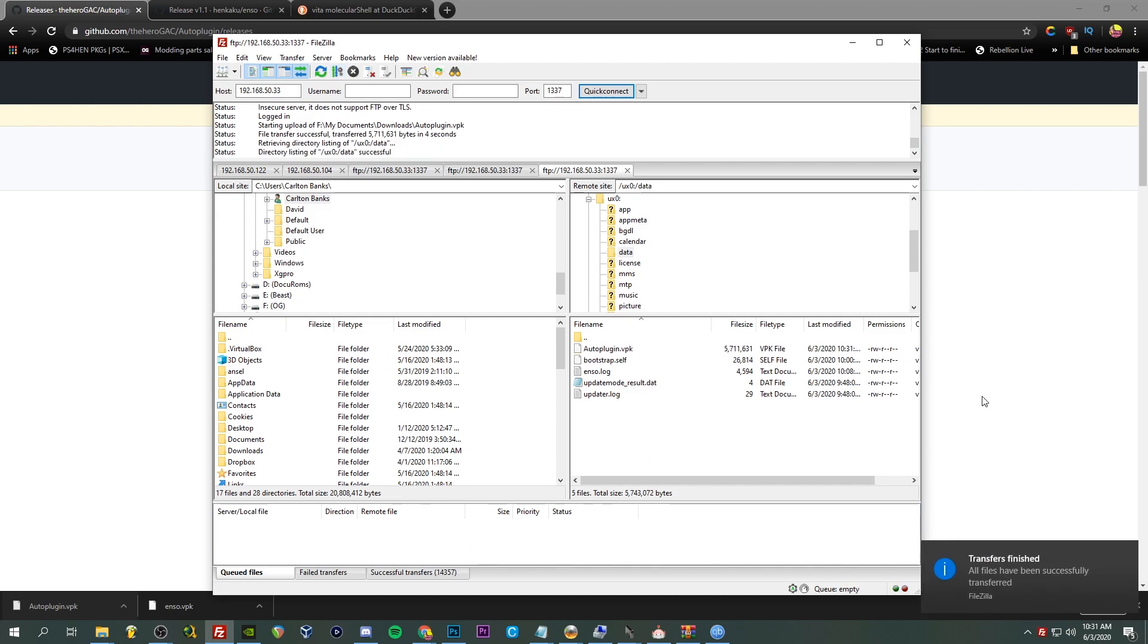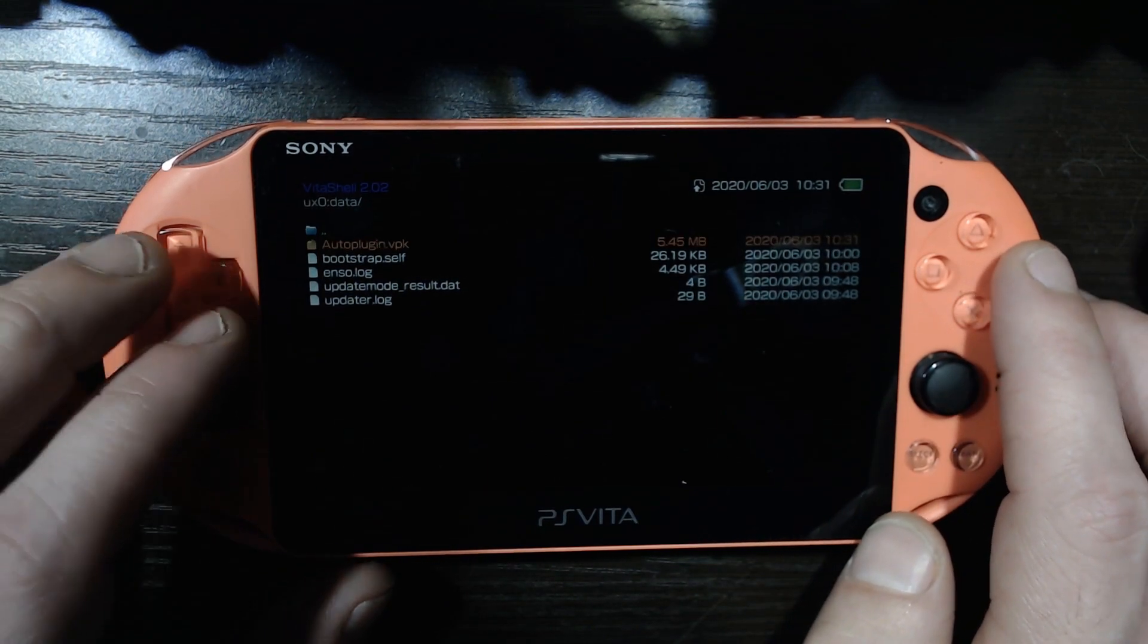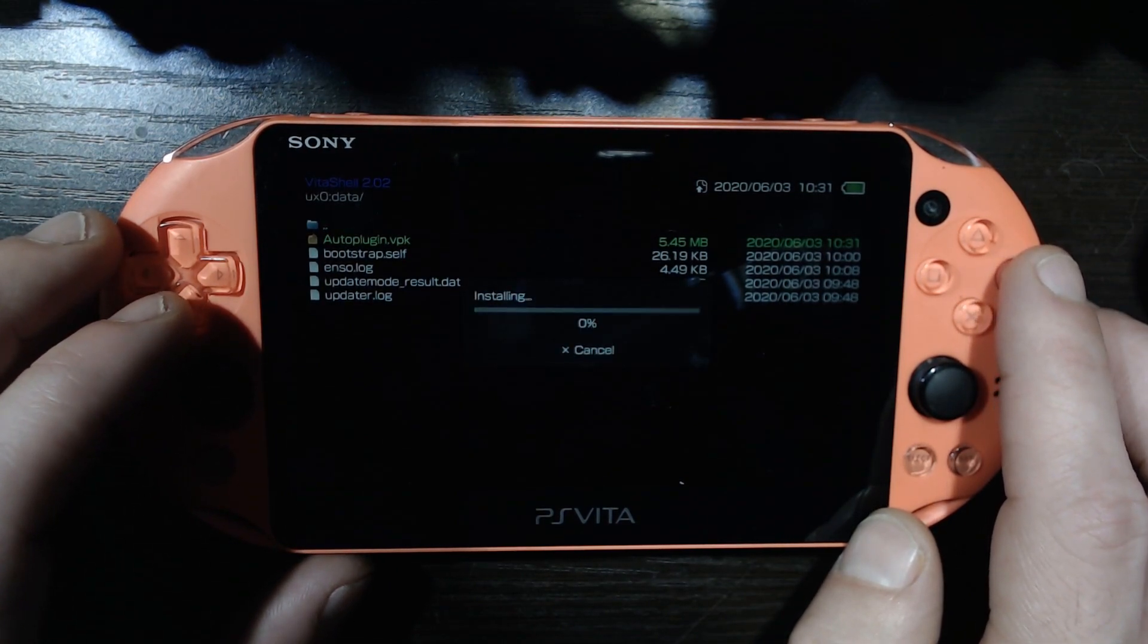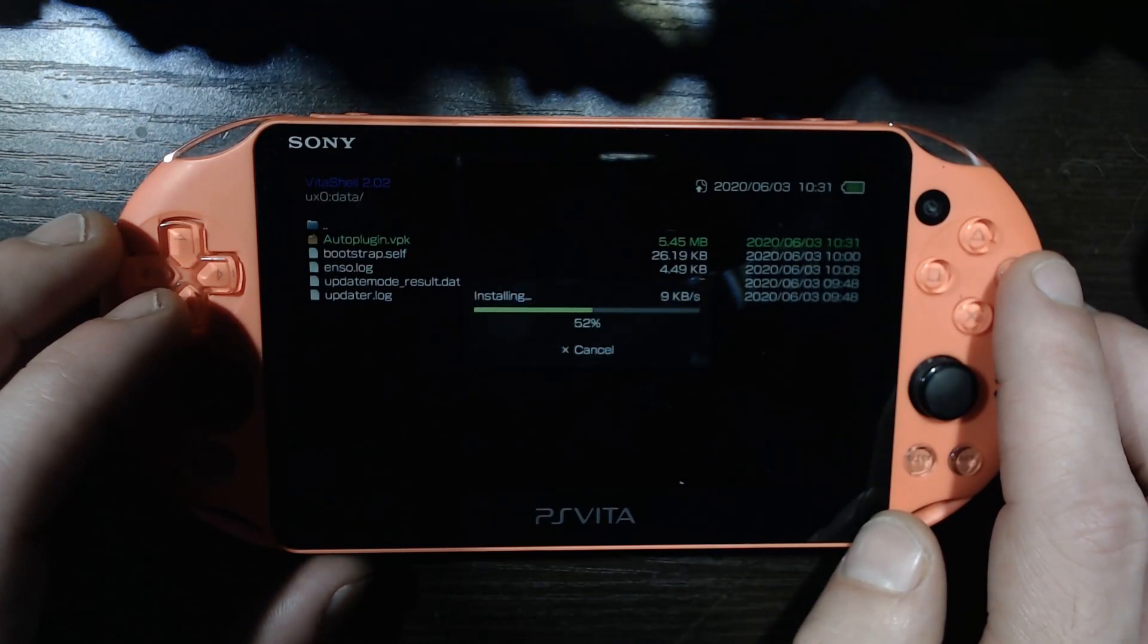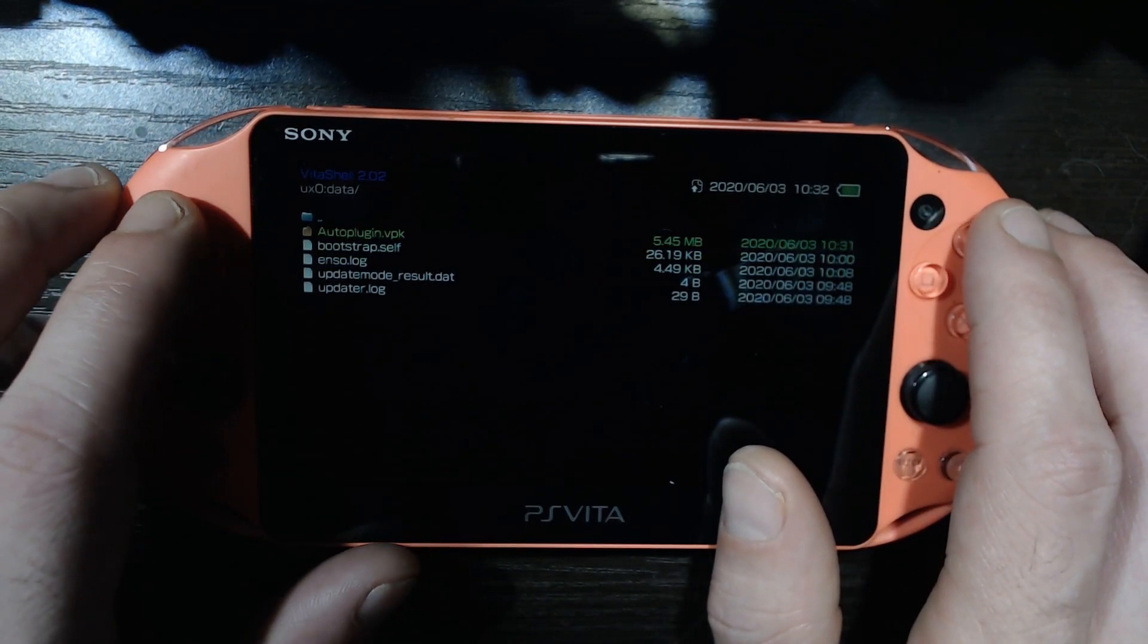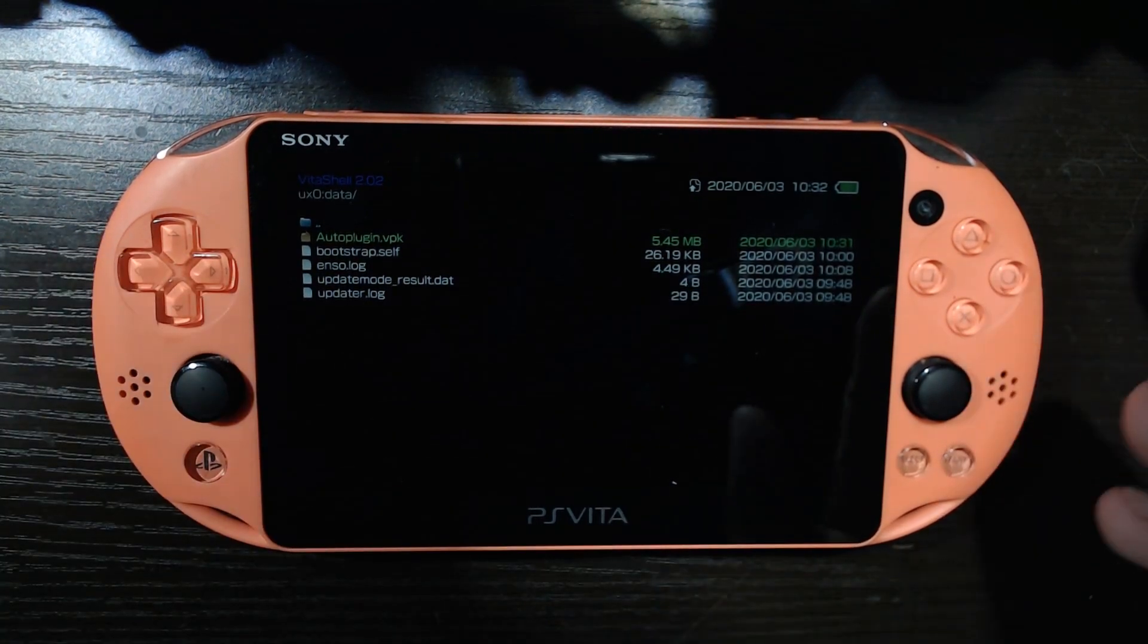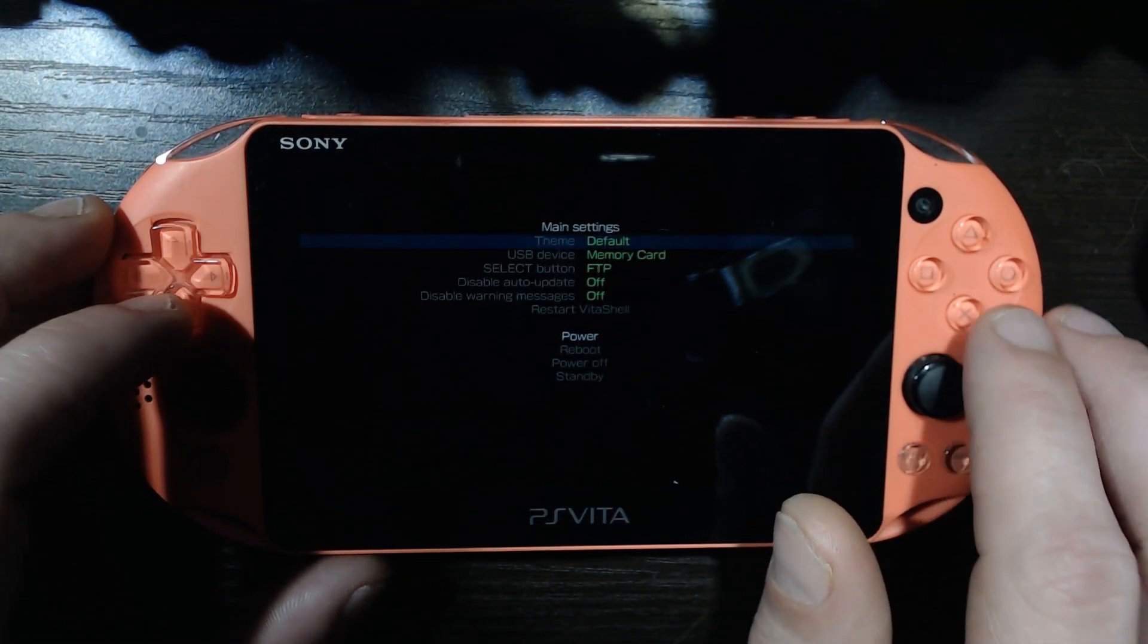Okay FileZilla, quick connect to the Vita. Okay, ux0, that is cool. You can put it wherever, I want to go into data again just because that's been the norm. Going to just drag it on over here. Very cool. Okay, I'm back to the Vita, got that moved over. Cool, and here she is, auto plugin. I want to get that installed, yes. And a yes, beautiful, it has been installed.